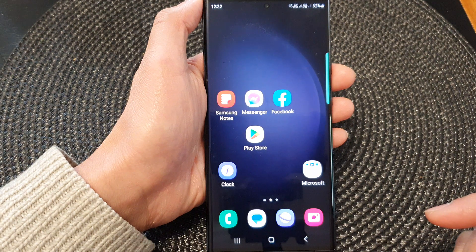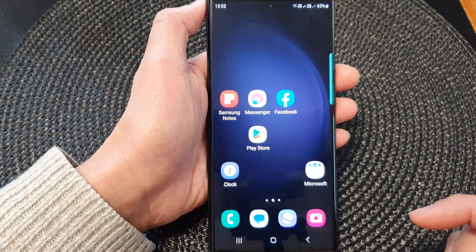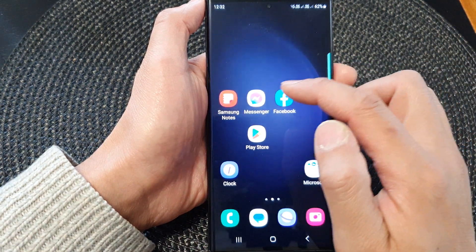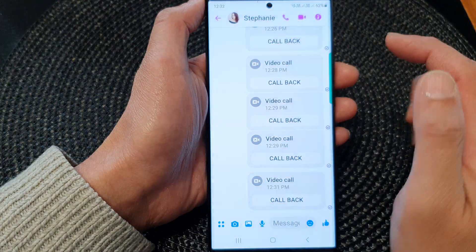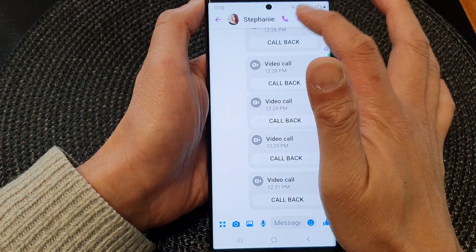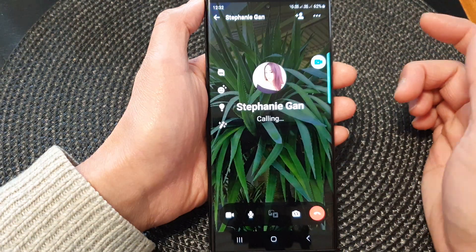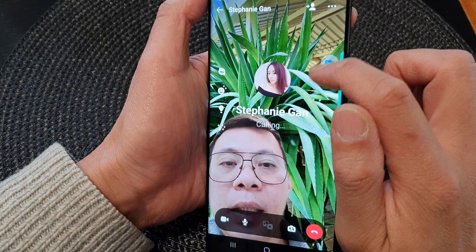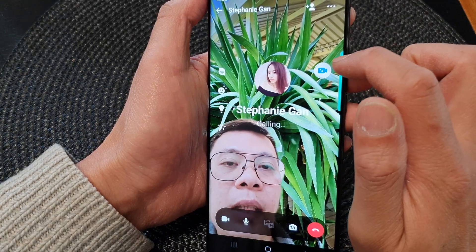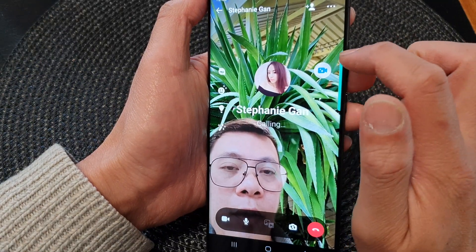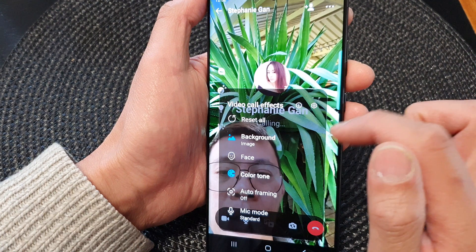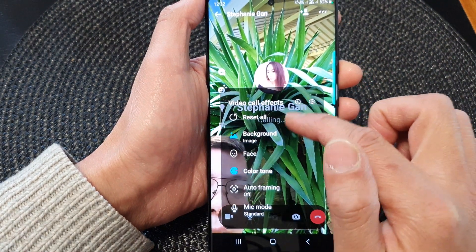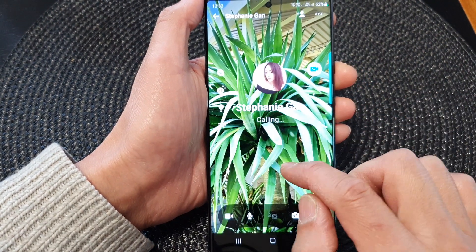After that, tap on the home button to go back to the home screen. Now open up your video app and start a video call. When you start a video call, there is a floating icon — tap on that video call effects floating icon. Then in the video call effects page, tap on color tone.